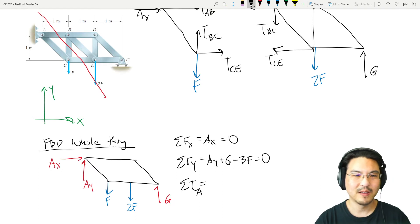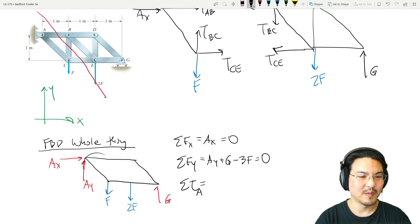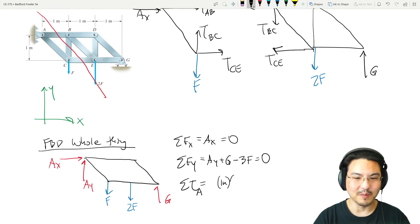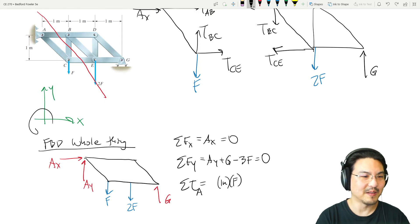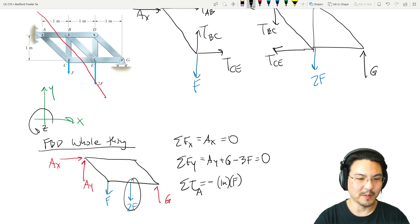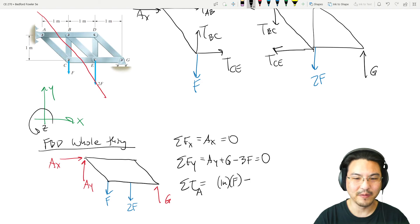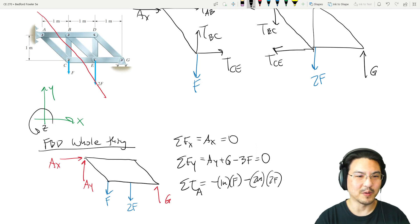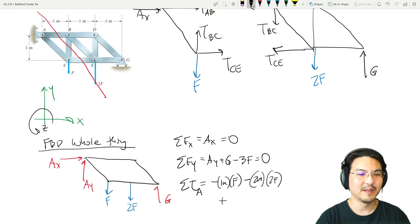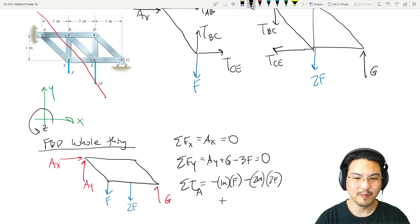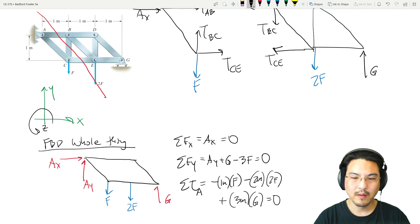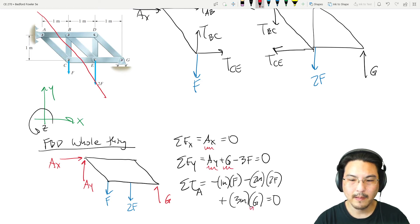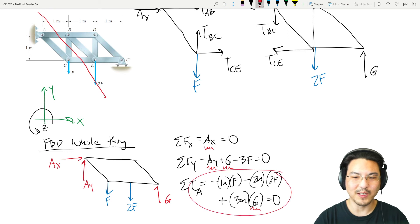Summing torque about A: the lever arm from A to the load F is one meter, creating a torque in the negative z-direction, so negative one meter times F. The torque from 2F also goes in the negative direction — the lever arm is two meters, so negative two meters times 2F. The torque from G goes in the positive z-direction with a lever arm of three meters, so plus three meters times G. Solve for G, then plug into the other equations.